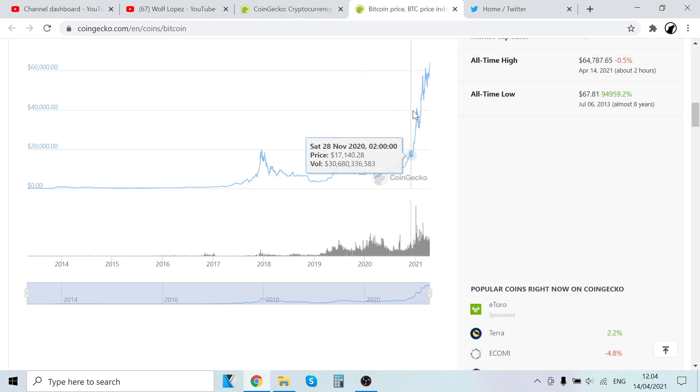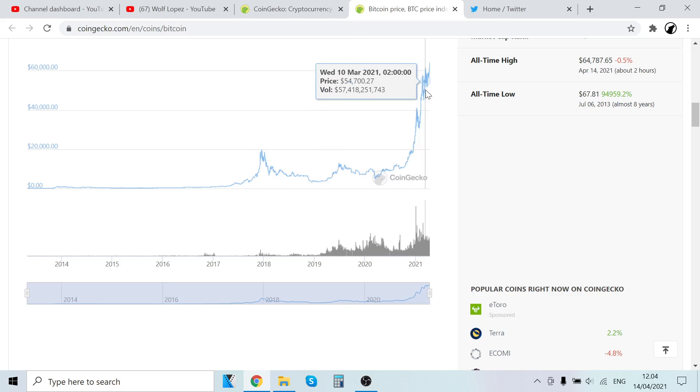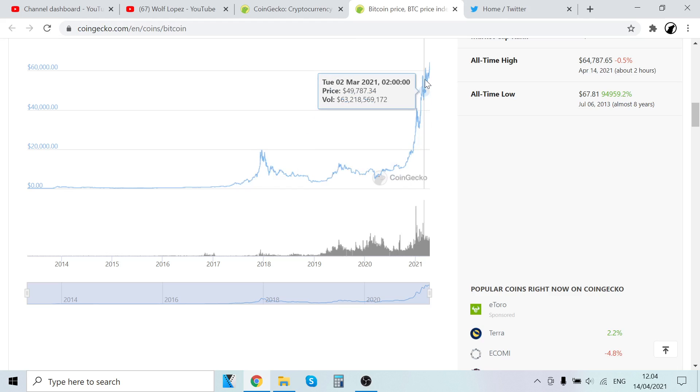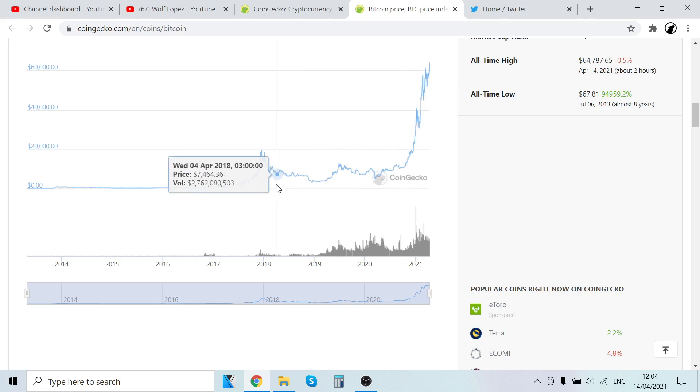He was investing back in the bear market, and when it was $50,000 in March, that's when he started taking profits. At $50k to $60k, he took some profits, like 30% out.